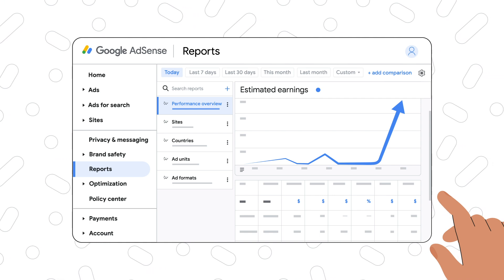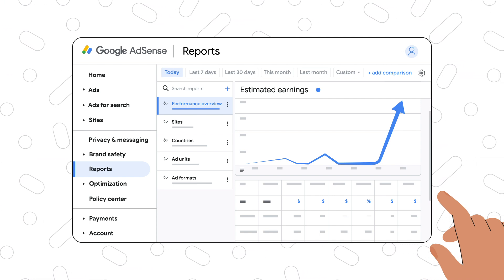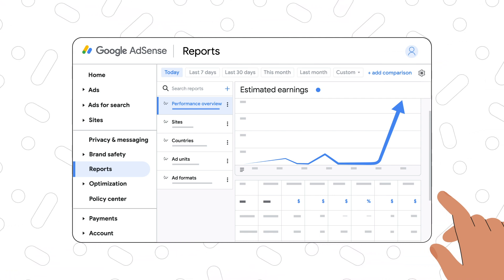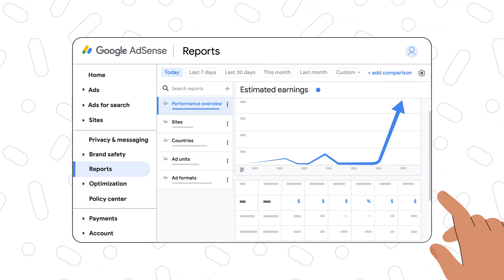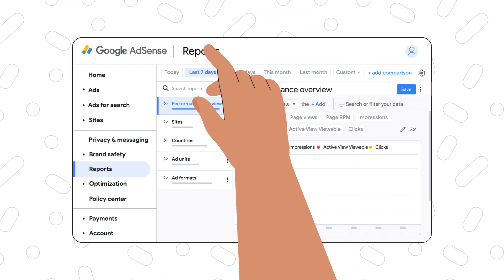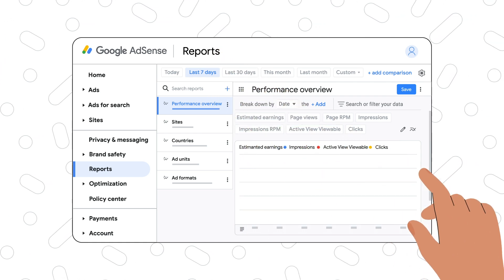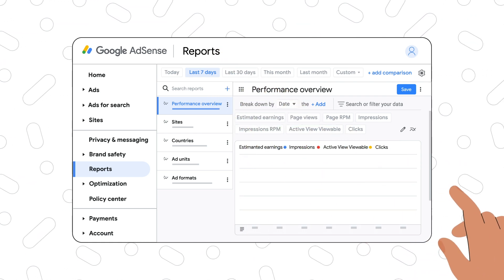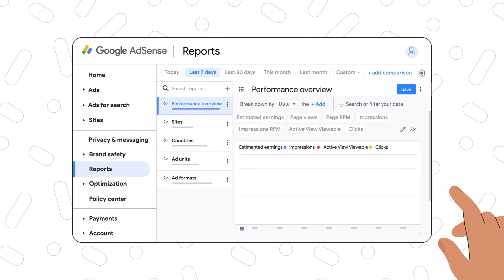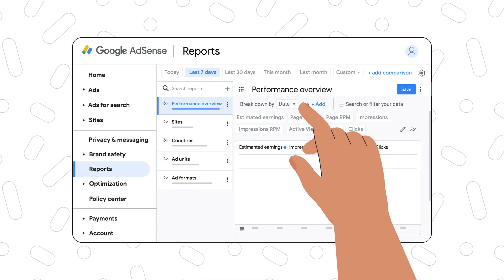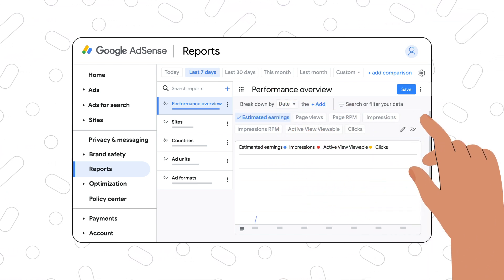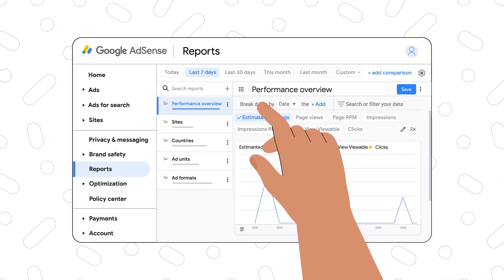The pre-made performance overview report lets you quickly check your earnings. It shows your entire earnings broken down by date, and by default it shows your estimated earnings for the last 7 days. It can be used as a standalone report, or you can make changes to its breakdowns, metrics and filters and save it as a new report.